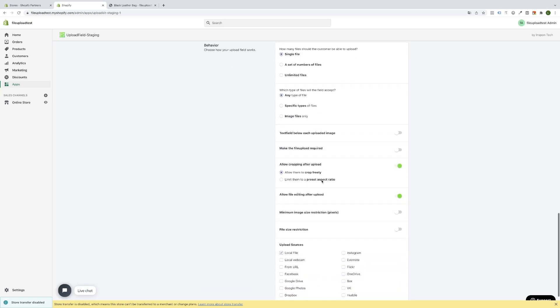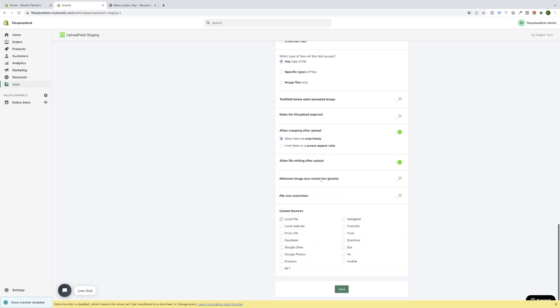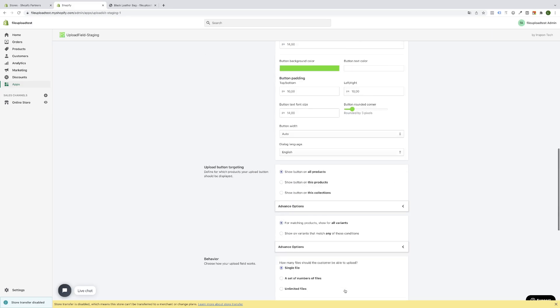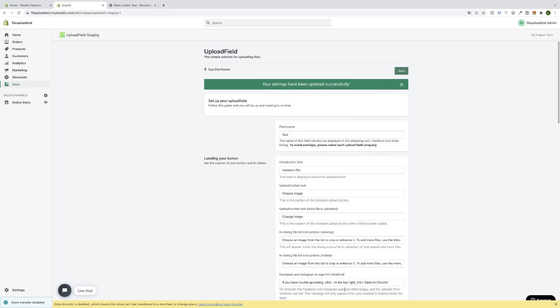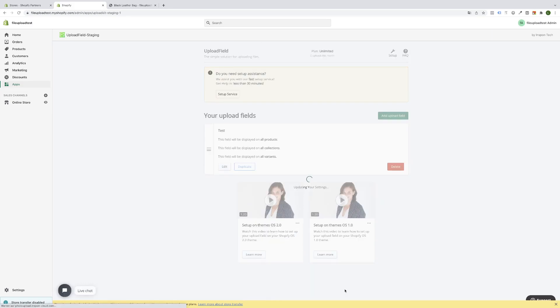Any type of file and upload source is a local file. You can simply leave everything as it is to show it on all products, all variants and all categories. Simply click the save button. Now the field will be created.